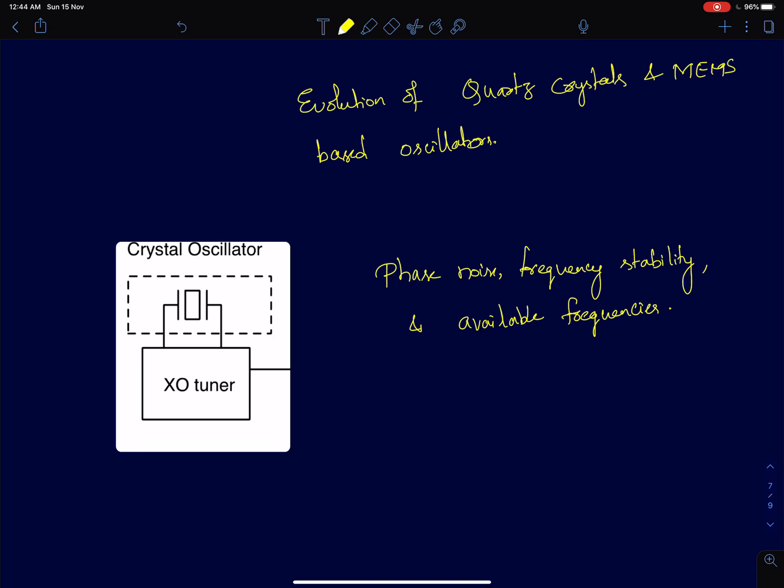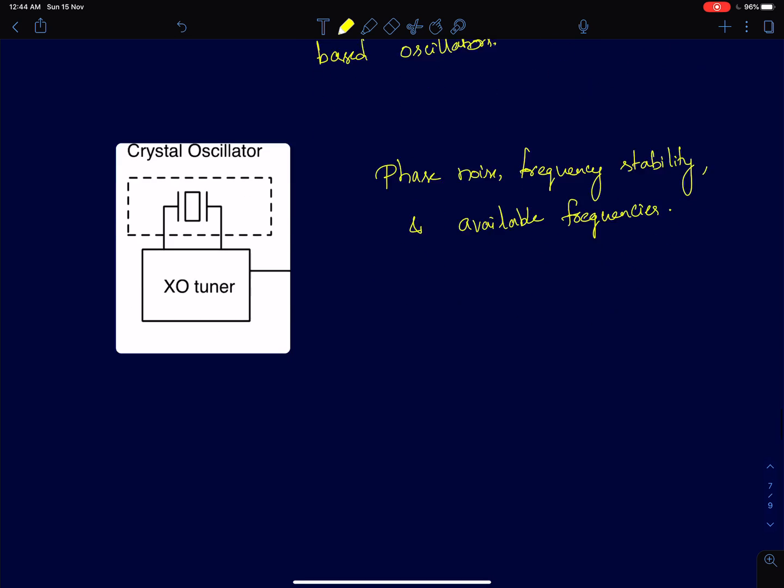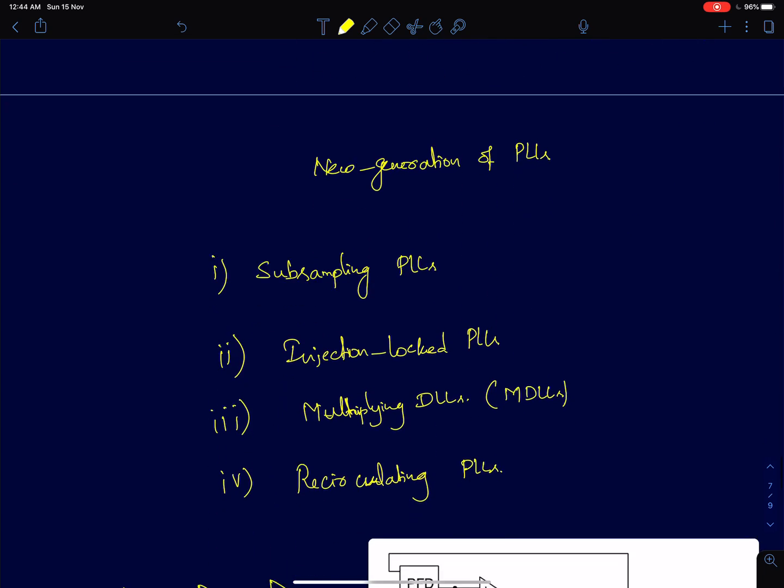To design a very low noise phase lock loop, fundamentally you need to have very low noise references. We will see when we discuss noise analysis that part will become clear. Why do we need very low noise reference sources?